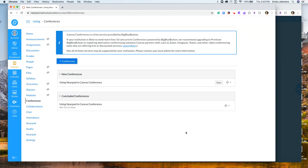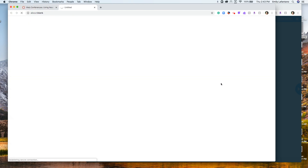Once you click Update, the conference will be there. To start the conference, you are going to click Start. It's going to take you to BigBlueButton.